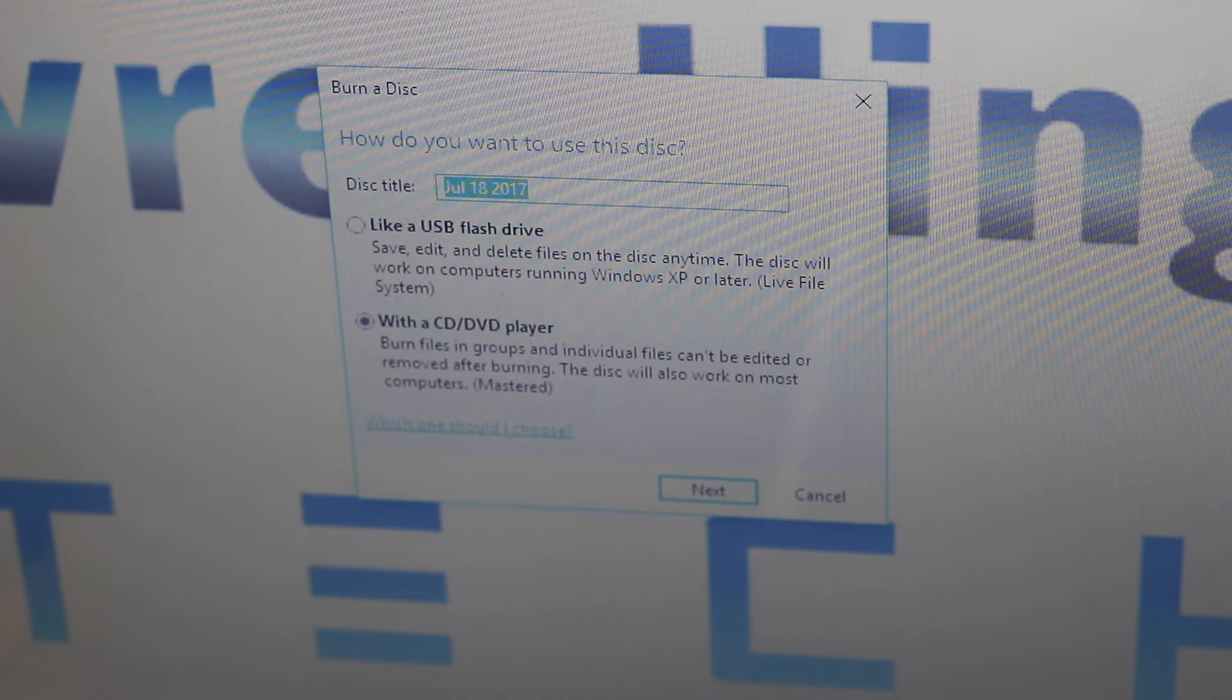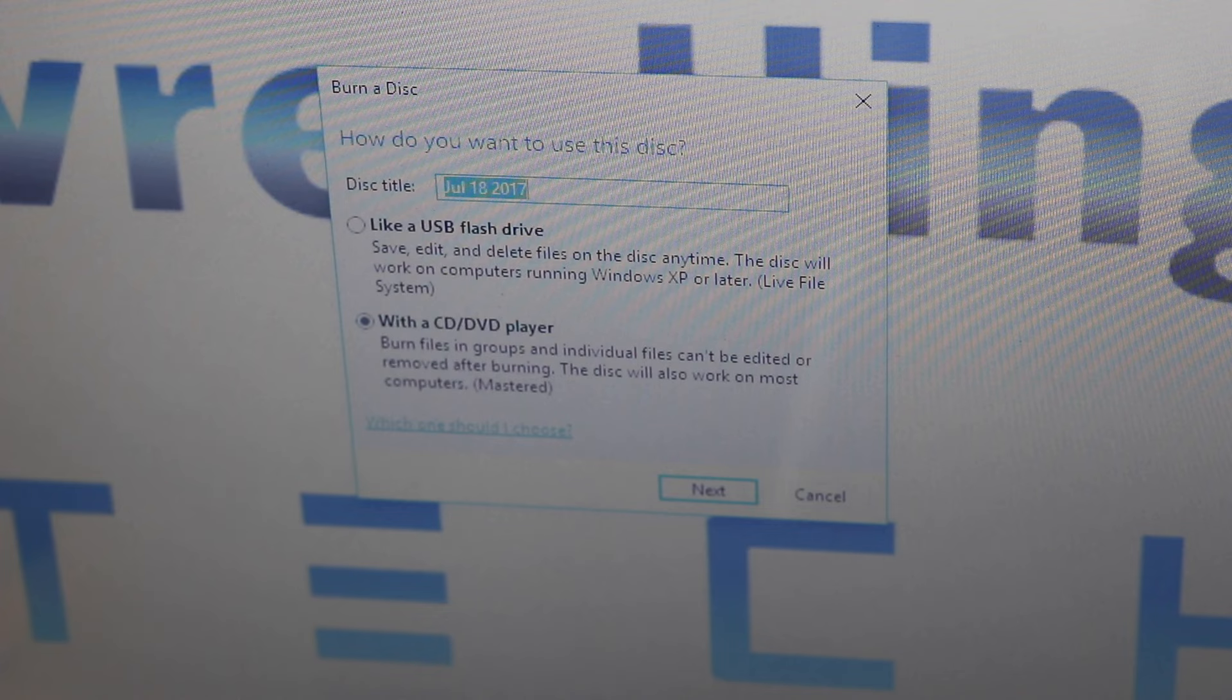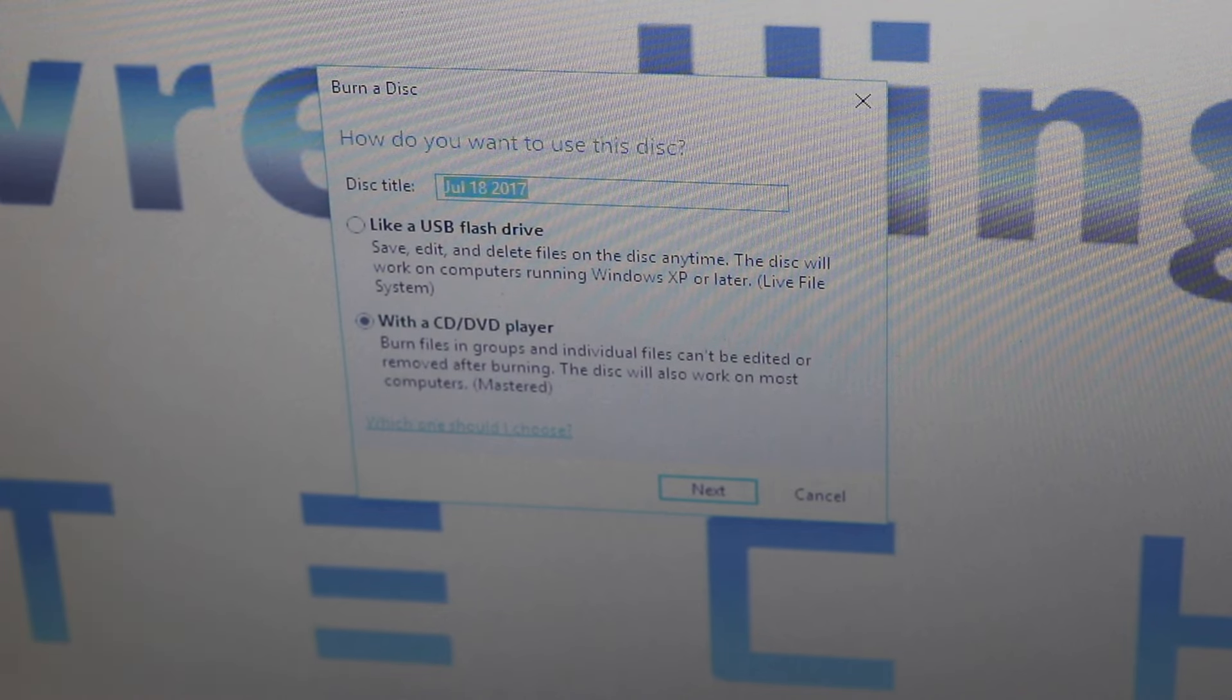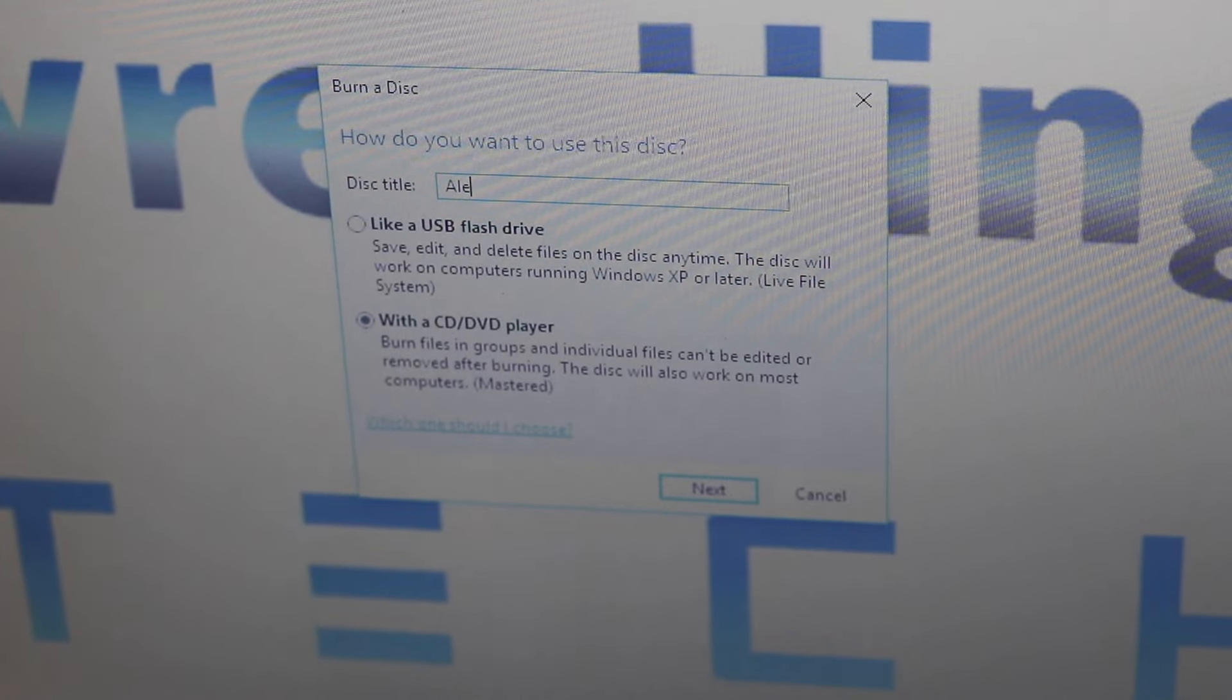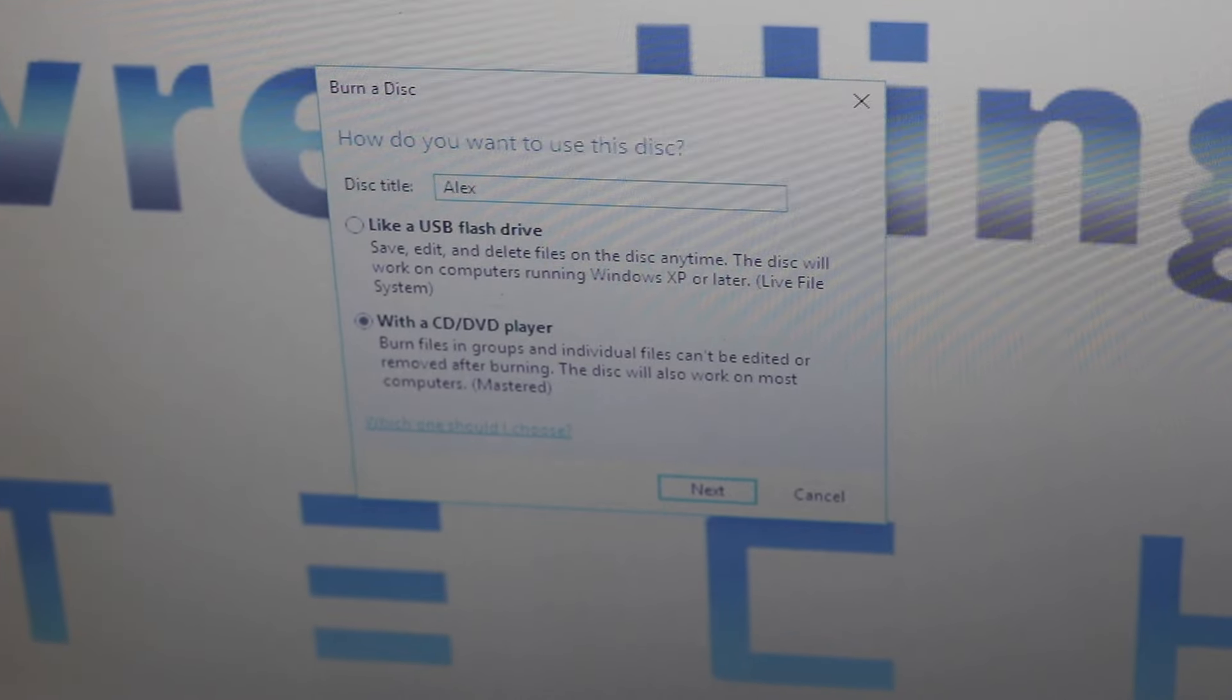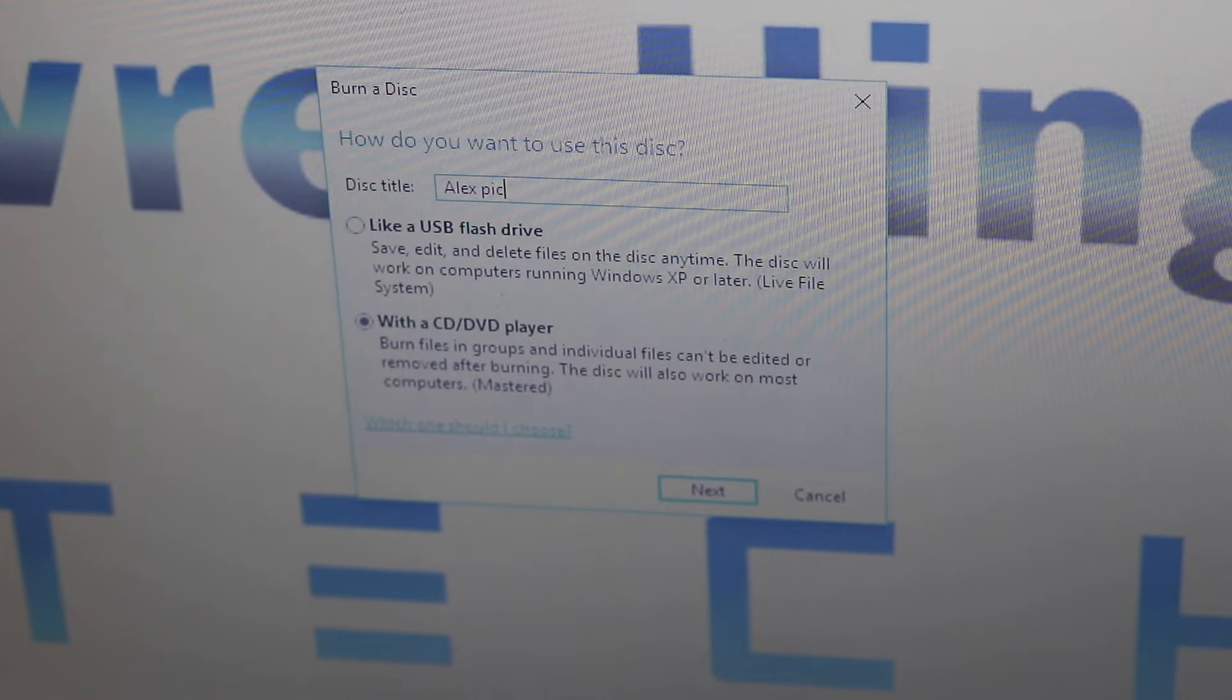Okay so what I'm going to do next is I'm going to select that I want to use this as a flash drive so that I can transfer some photos onto the disk. It also asks me to name the data disk so I can name it whatever I want. Alex's pictures, family vacation, whatever it is.